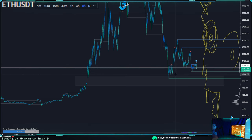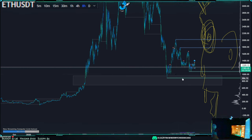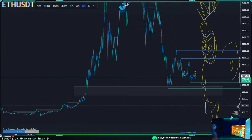So if you lose this area — 1000 — it's gonna get really ugly. Maybe get a pit stop at 900, not much there, but then you're dropping all the way down to 650.